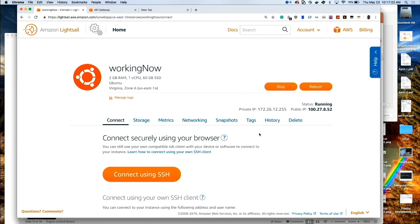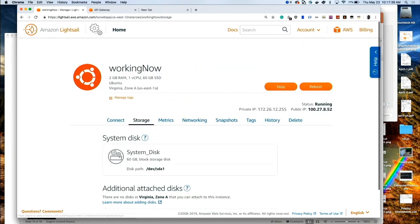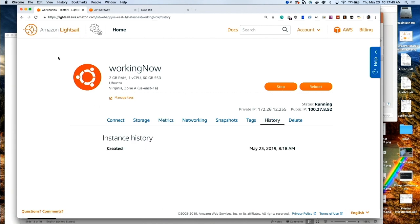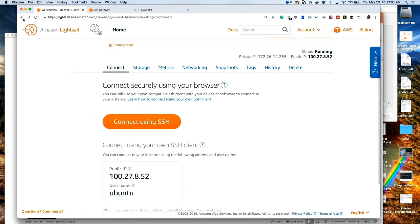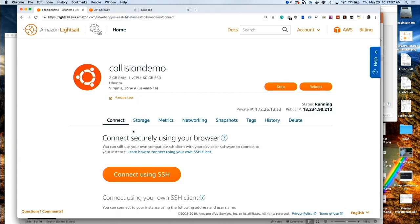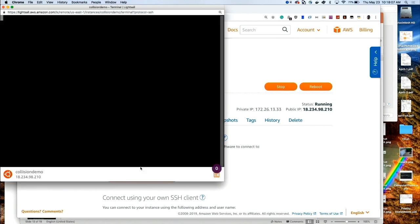While it's loading, I'm going to click on another instance I've already created. When you click on an allocated instance, you see a bunch of information: the IP address, the status of the machine, and the ability to connect via SSH. You can also see storage metrics, how the machine is doing, and the history of what we've done with that machine. Let me go back and check if the initial machine we just spun up is working. Yes — 'collision demo' is no longer grayed out. Now we're going to connect to this machine with SSH to build our website.